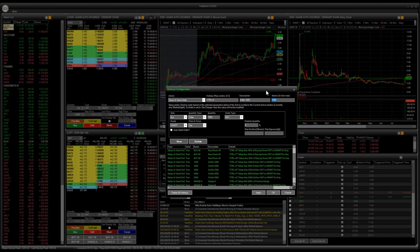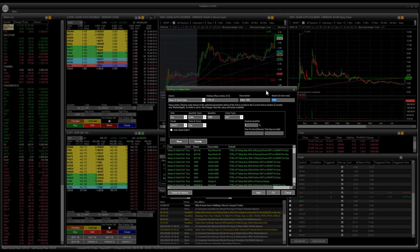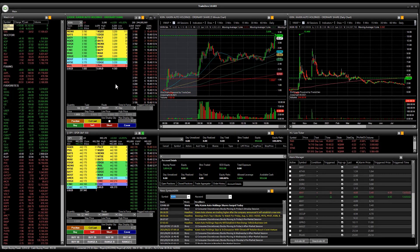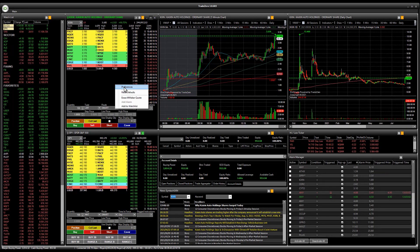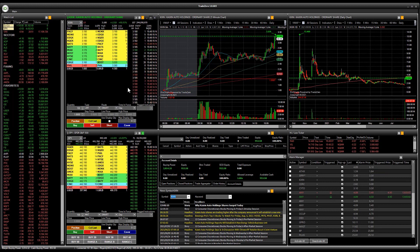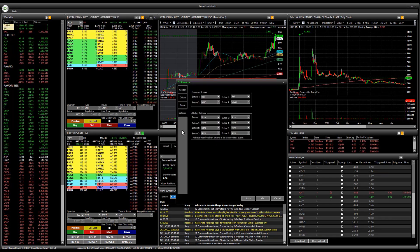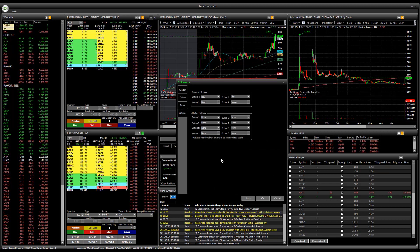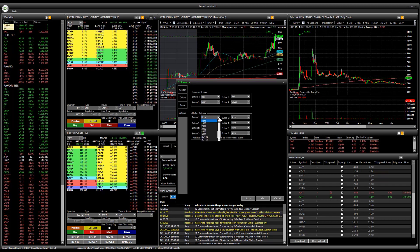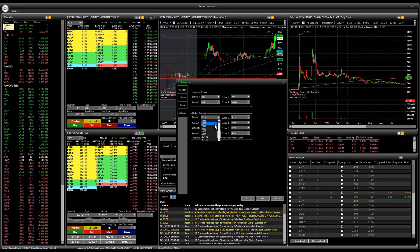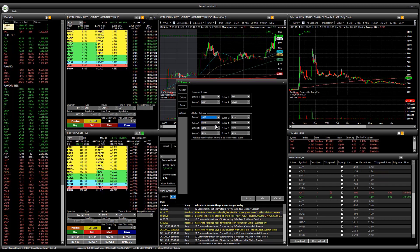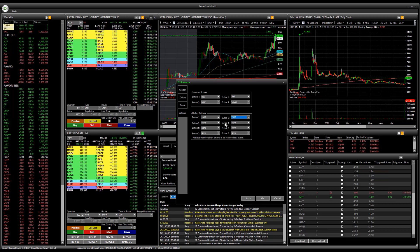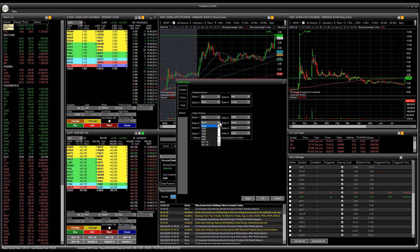Alright, so once you set this up, what we're going to do next is we're going to go to our level 2 window, select preference, and then you can see that we have the buttons tab. Now all we have to do is just assign the hotkeys that were made to the actual level 2 window.